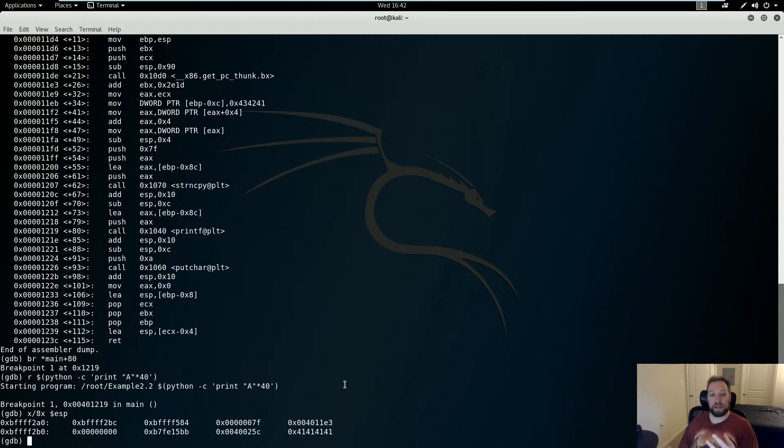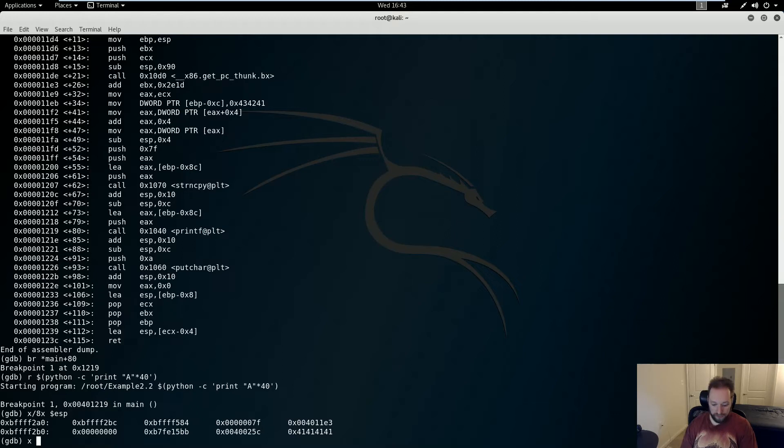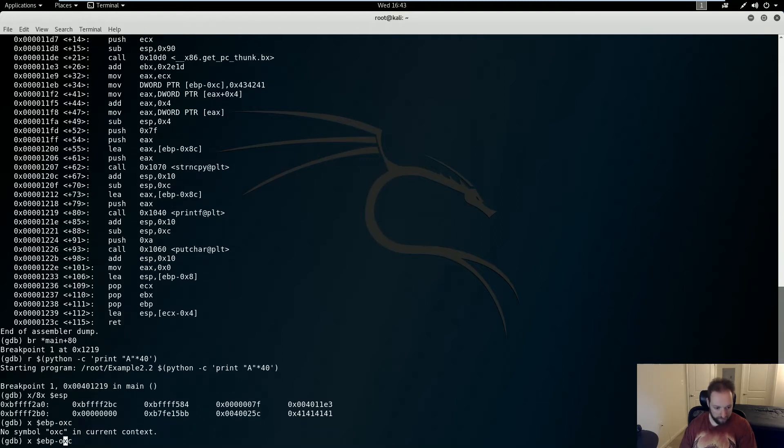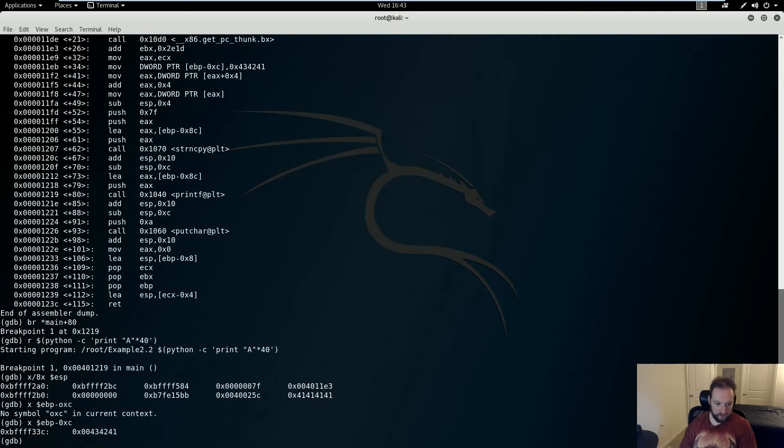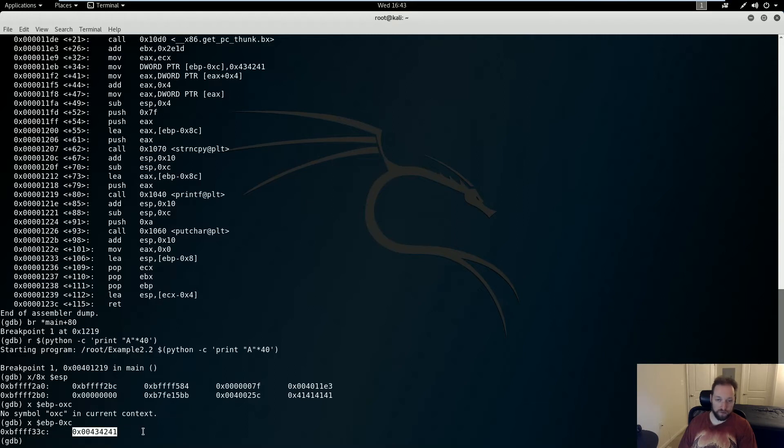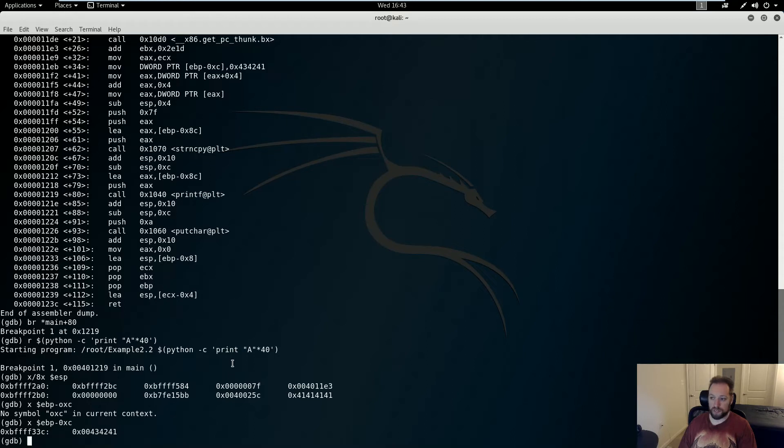The second thing I need is an address that I want to read and write from. And remember that's EBP minus 0xC. So let's get the contents of that. X EBP minus 0xC. So it's BFFF33C. And you'll notice that it has the contents 41, 42, 43, which is our egg value.